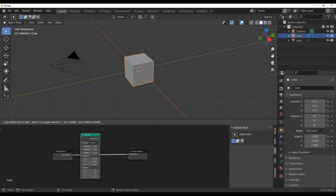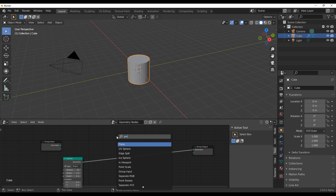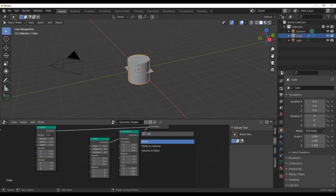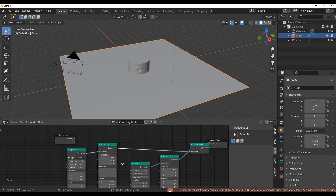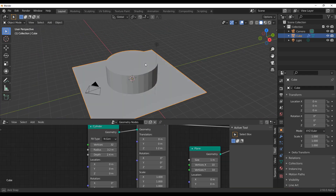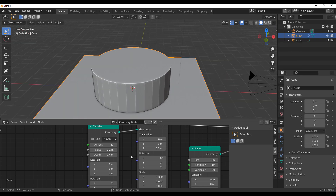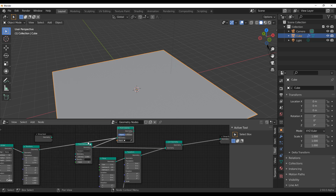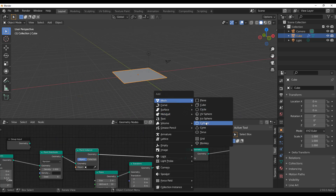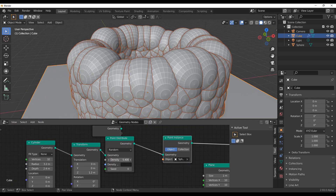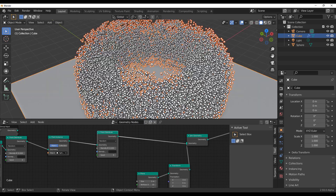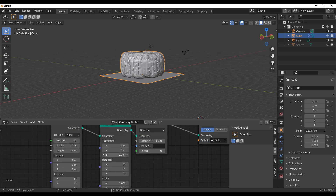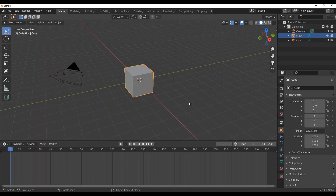Hey, what's up guys and welcome back to Ask NK. Today we're taking a look at the geometry nodes. There's a pretty cool feature that's now available in geometry nodes which will definitely change the way you get to work with it, and also how you get to work with objects, especially 3D primitive objects right now in Blender. This is actually something we talked about last week.